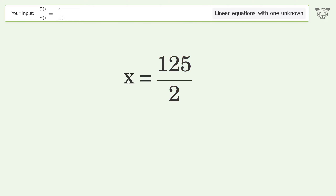And so the final result is x equals 125 over 2.